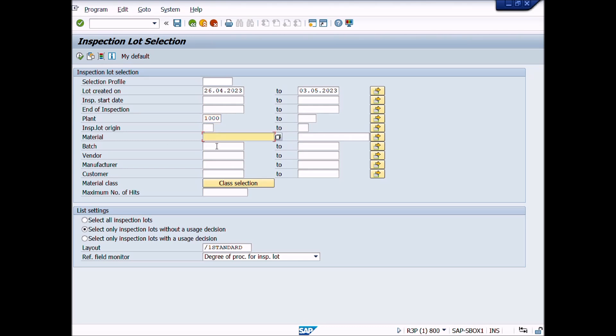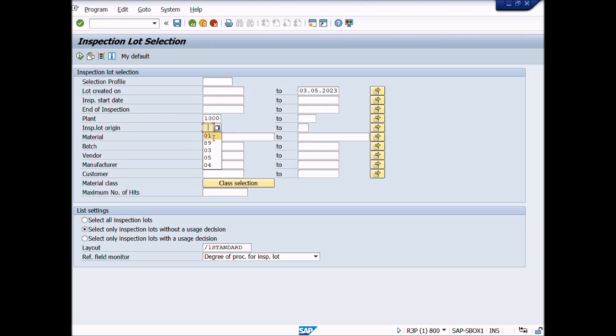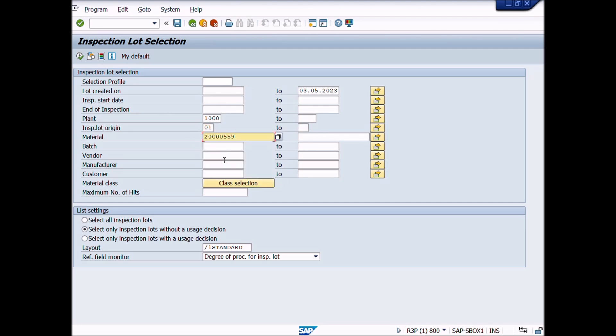You can search the materials lot by setting up your own criteria according to your requirement. Enter plant, enter inspection type, enter material number, enter batch number if needed.